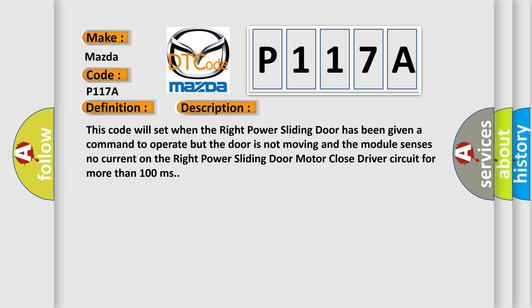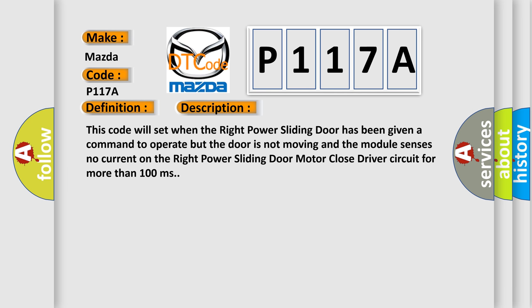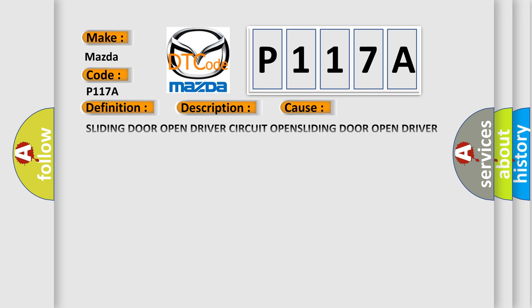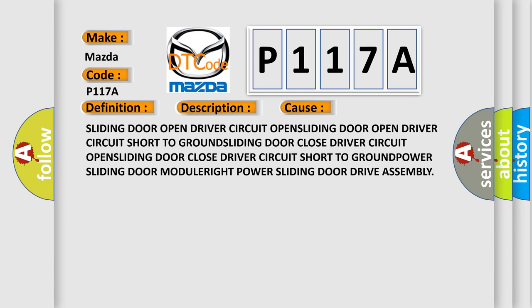This diagnostic error occurs most often in these cases: sliding door open driver circuit open, sliding door open driver circuit short to ground, sliding door close driver circuit open, sliding door close driver circuit short to ground.